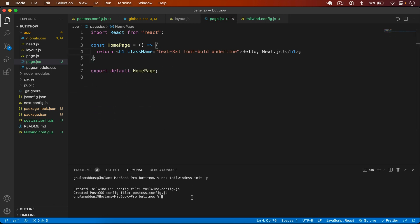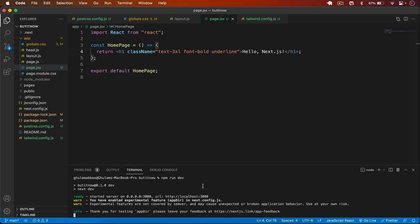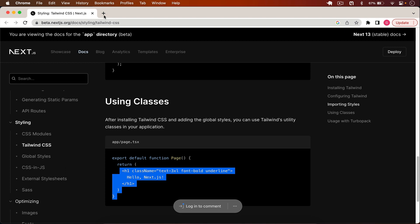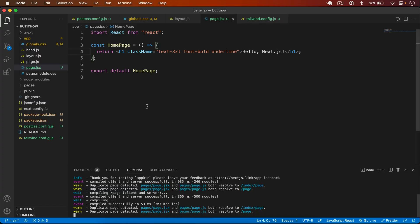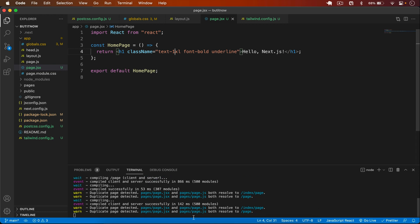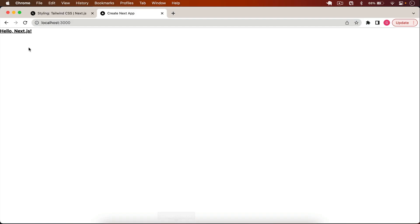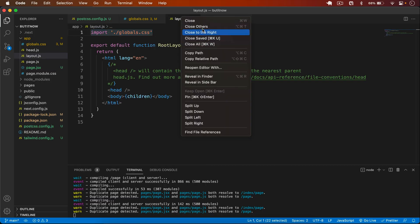To test it, I create a simple page.jsx, add a 'Home Page' heading, and apply a Tailwind CSS class to verify styling works. I save and run `npm run dev`. In the browser, we can see that Tailwind CSS is applied successfully.